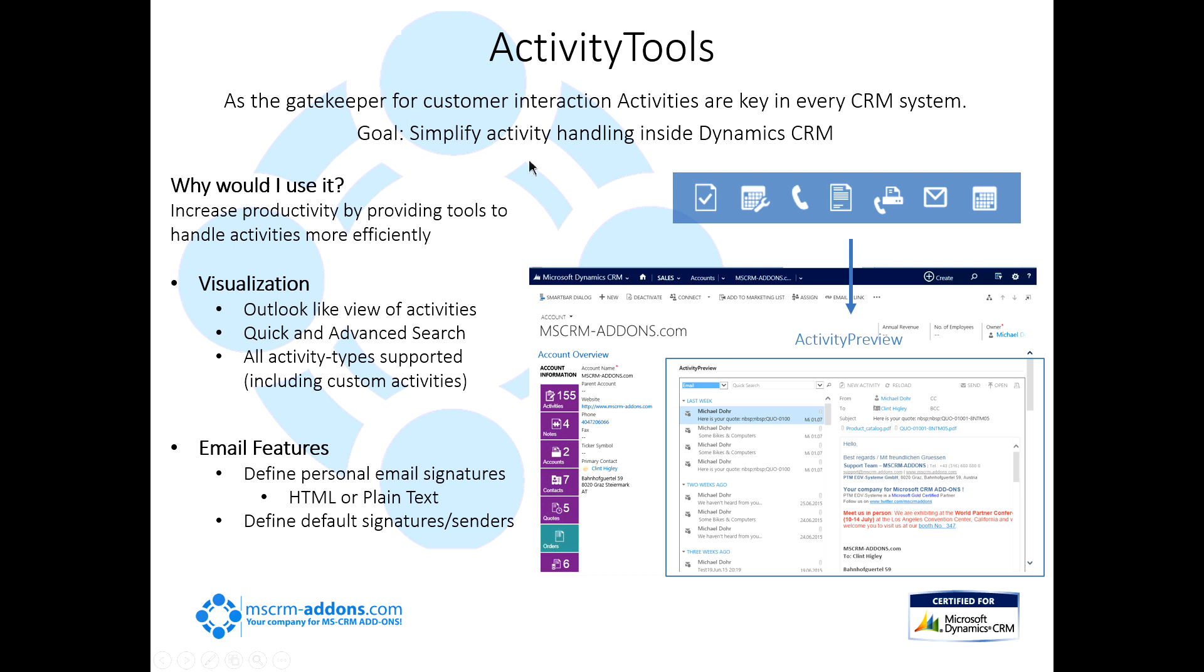We're covering Activity Tools. As the gatekeeper for customer interaction, activities are key in every CRM system. We've developed Activity Tools to simplify activity handling inside Dynamics CRM. Why would I want to be using this tool? Basically, it increases productivity by providing tools to handle activities more efficiently.